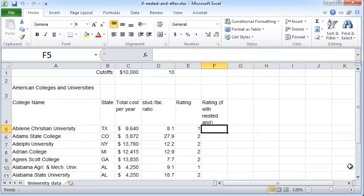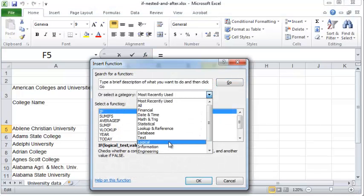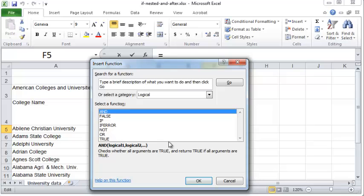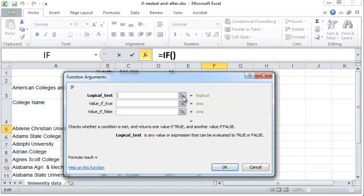We'll see how to do the same thing using an IF with an AND function. You can click on the cell here, press the FX to insert function, choose Logical, and within that IF.